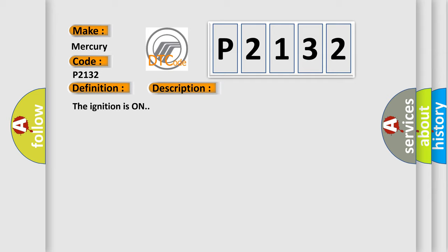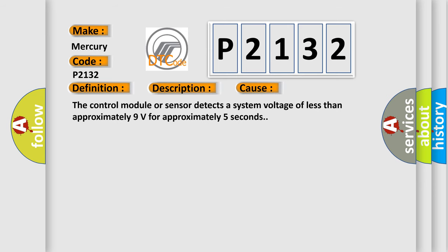This diagnostic error occurs most often in these cases. The control module or sensor detects a system voltage of less than approximately 9 volts for approximately 5 seconds.